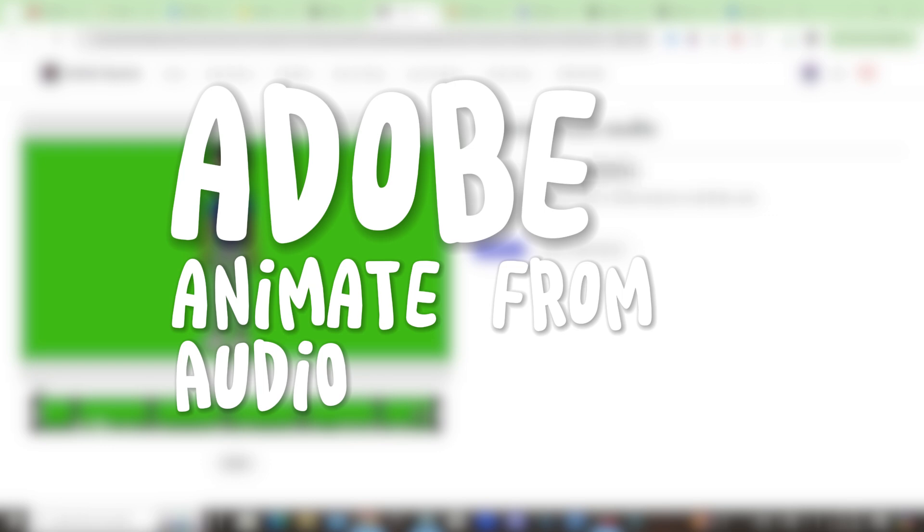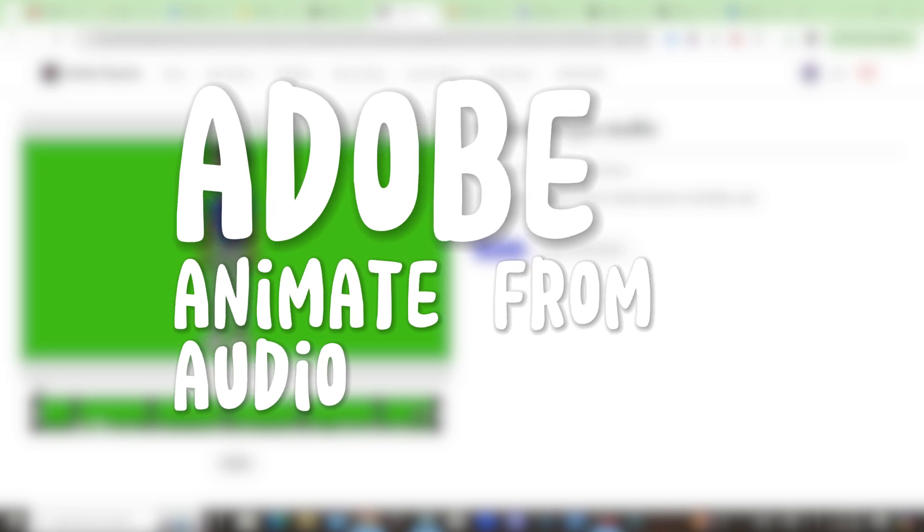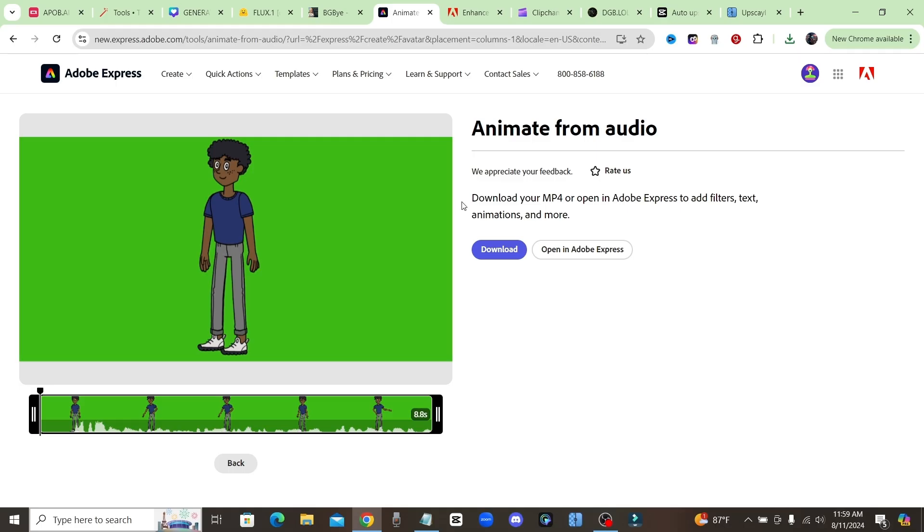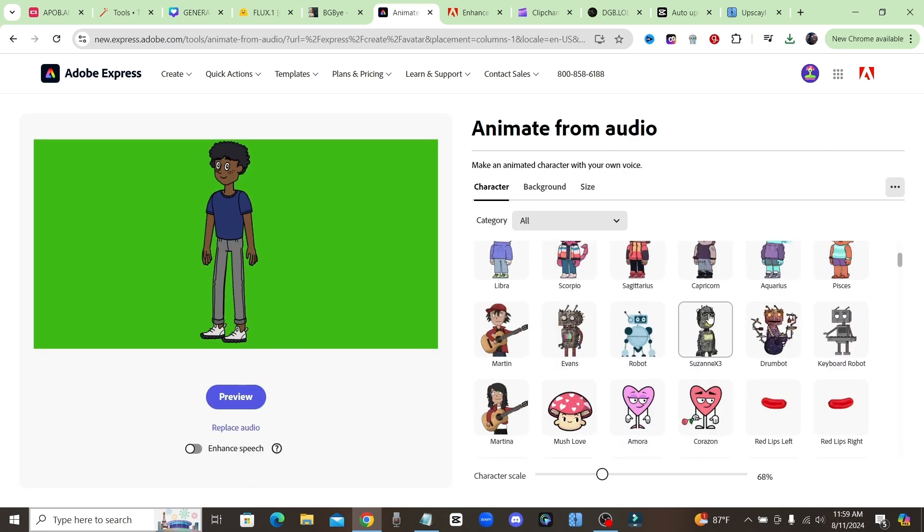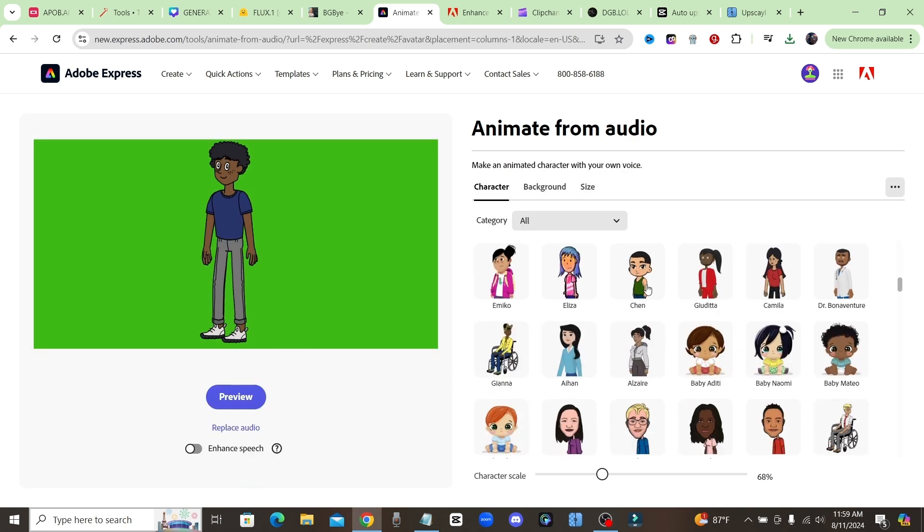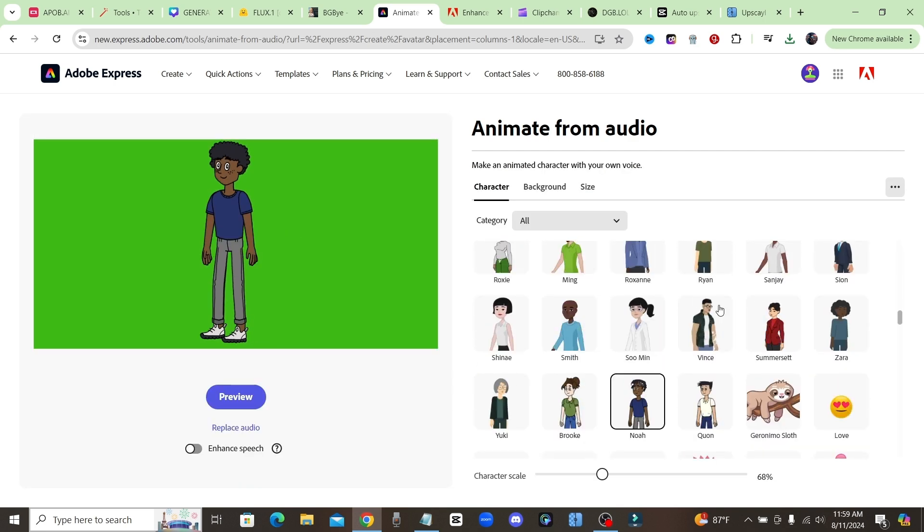And now let's get back to the video. Now let's move on to the next tool. This is Animate from Audio from Adobe. So as you could see, I've already created a character right here. If I just play it: 'I hope you guys are enjoying the video, make sure you stick around for the rest of the free AI tools.'